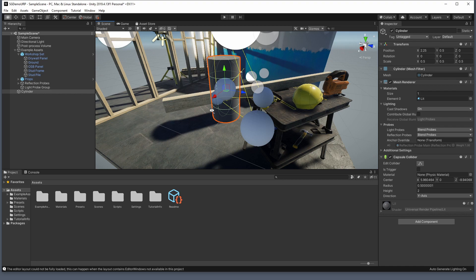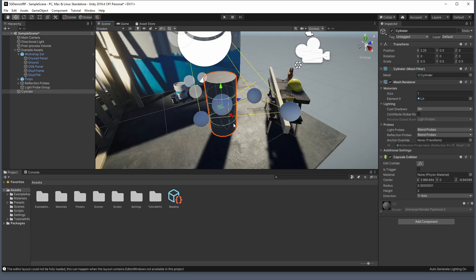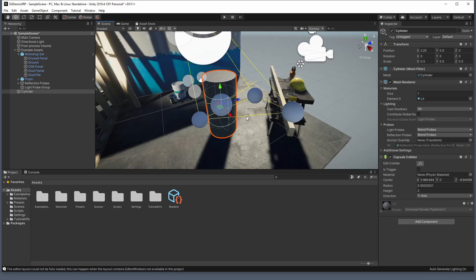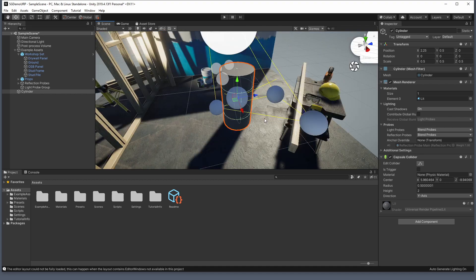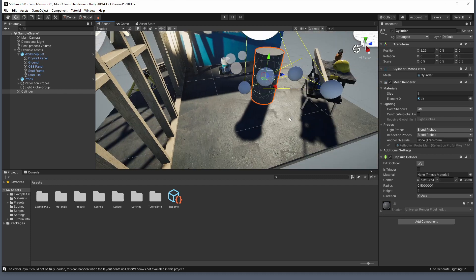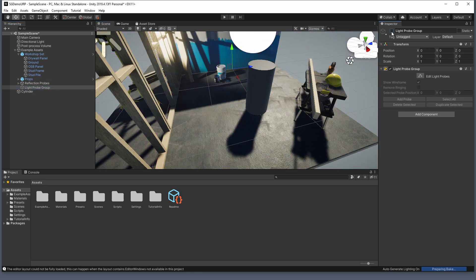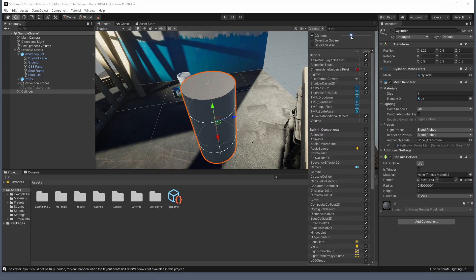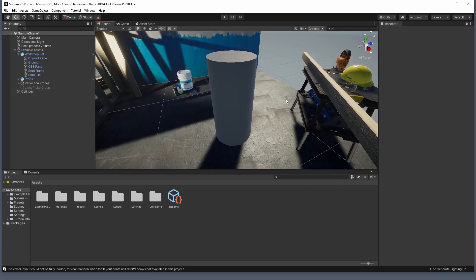Unity has a cool video that talks about how light probes work — I'll link to that in the description below if you want to see what light probes are for and how they work. I'm going to disable that light probe group for now and resize my gizmos so they're out of the way. Here we have this simple cylinder with just one default material, and we're going to apply a shader graph material to it.